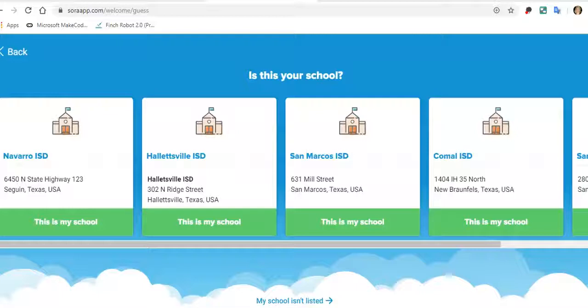Hello! I wanted to go over some directions on how to access digital books on Sora.